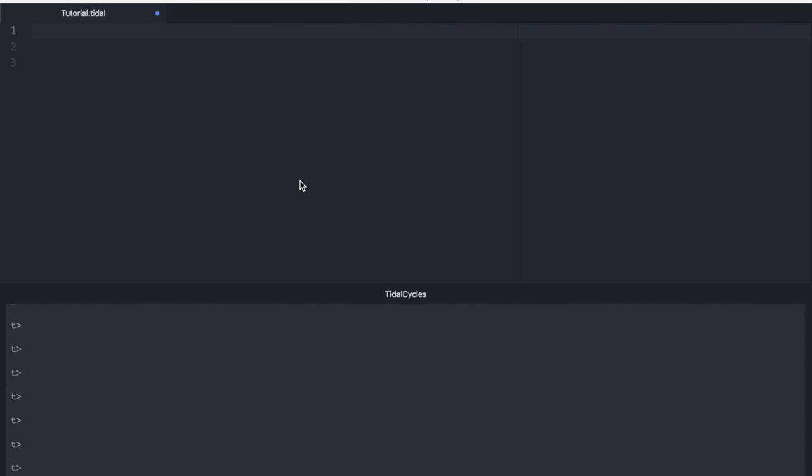Last time, we got started with TidalCycles, which is a front end for live coding at SuperCollider. At the end of the episode, we were able to loop a sample once every second. This was called a cycle. Now in this episode, we're going to be looking at creating patterns inside of cycles so we can specify specific rhythms.